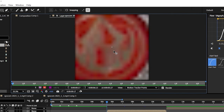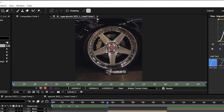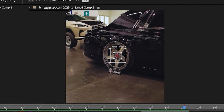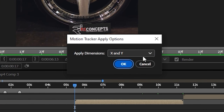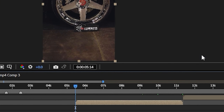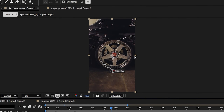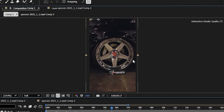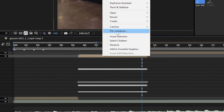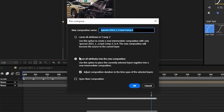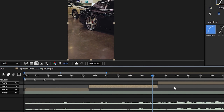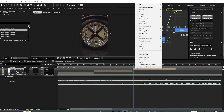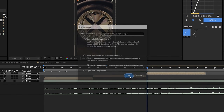Now put the tracking point on a high contrast point. Then click Track Forward to start stabilizing your footage. Click Apply, make sure X and Y is selected, and click OK. To get rid of the black edges, scale up the clip a little bit and make sure it's centered. Then right-click, select Pre-Compose, make sure the second option is selected, and click OK. Do the same process with all the clips on your timeline, and don't forget to pre-compose the layer after that.